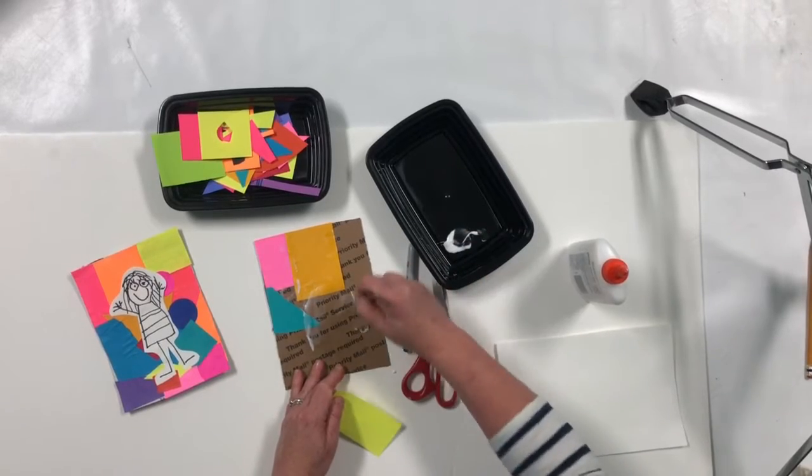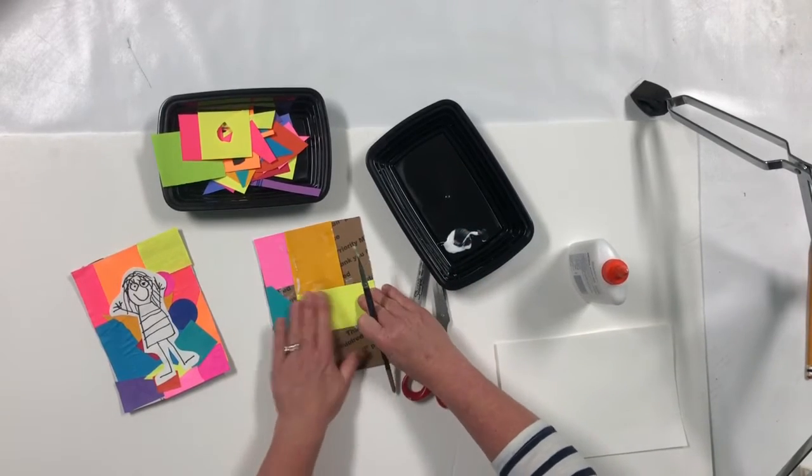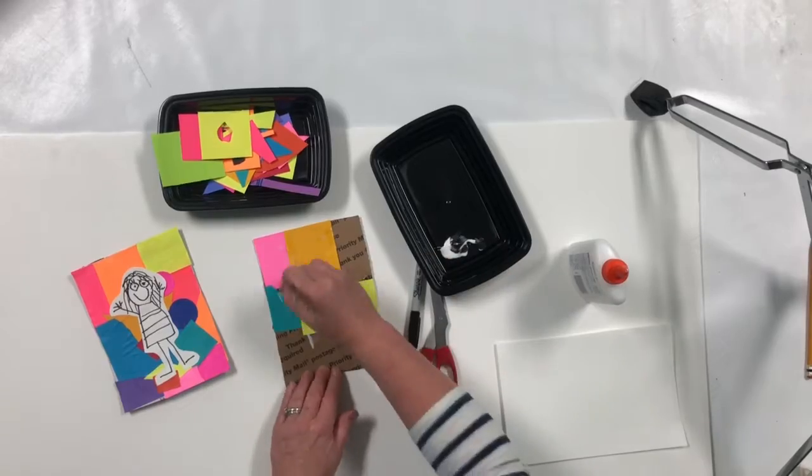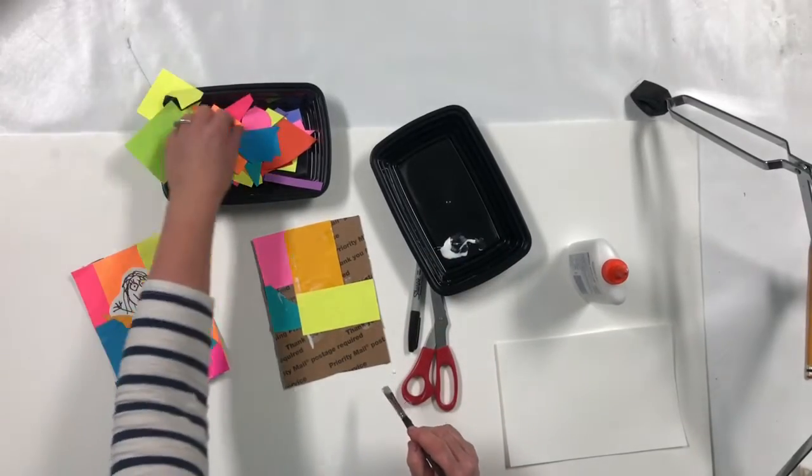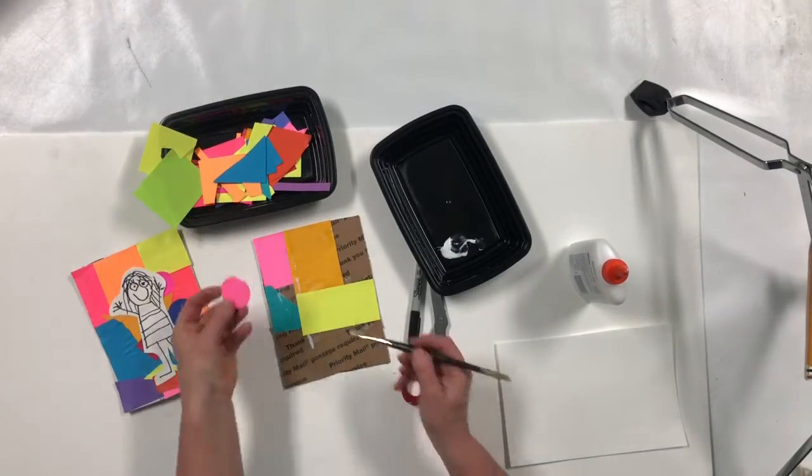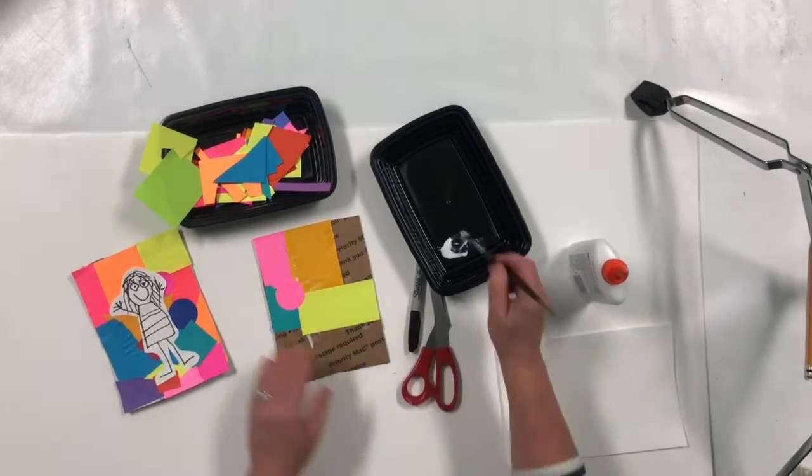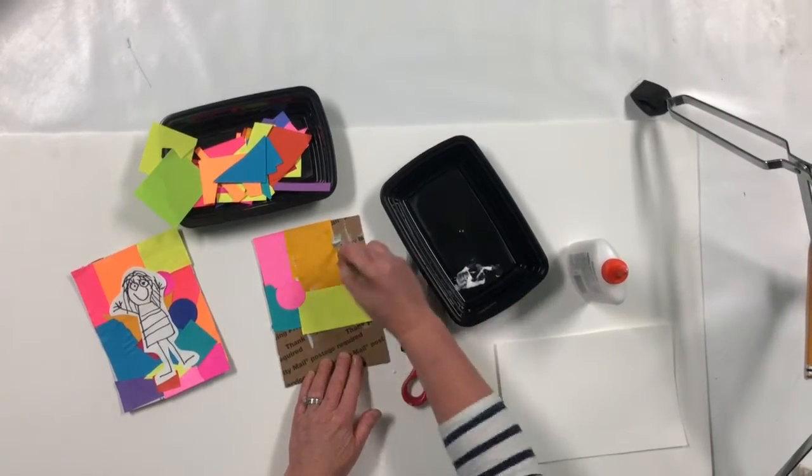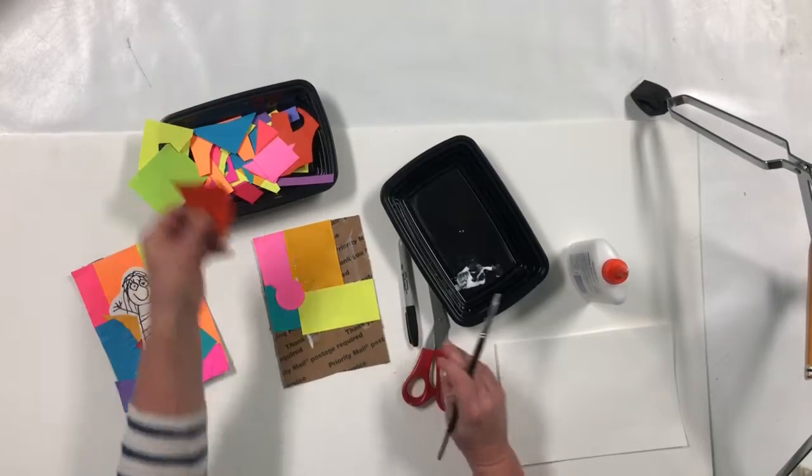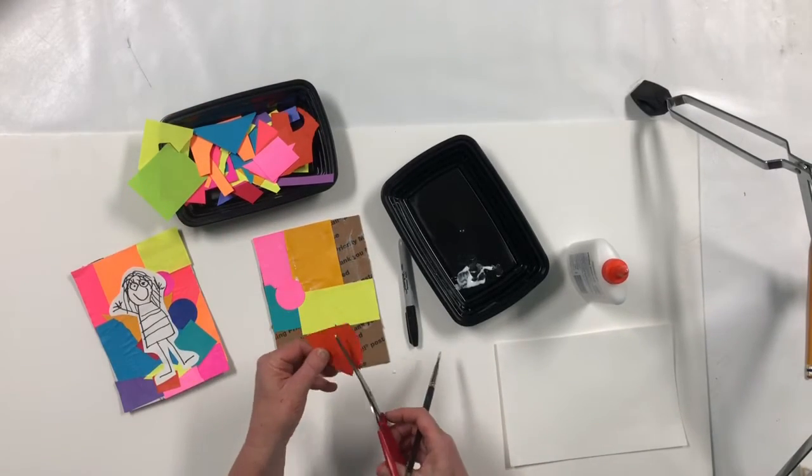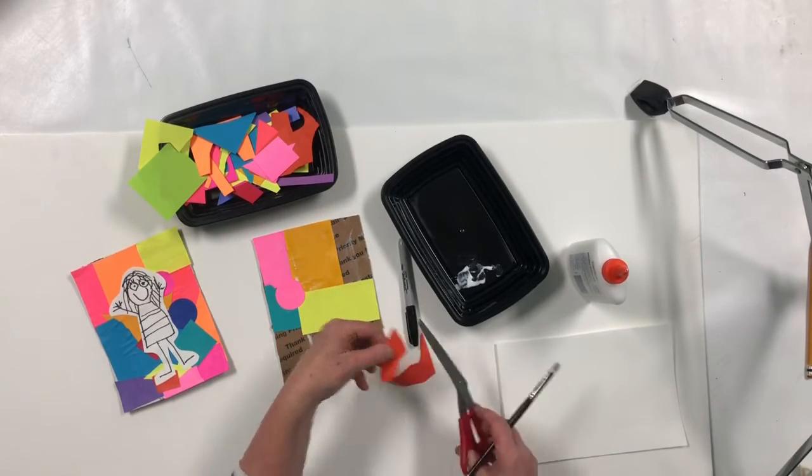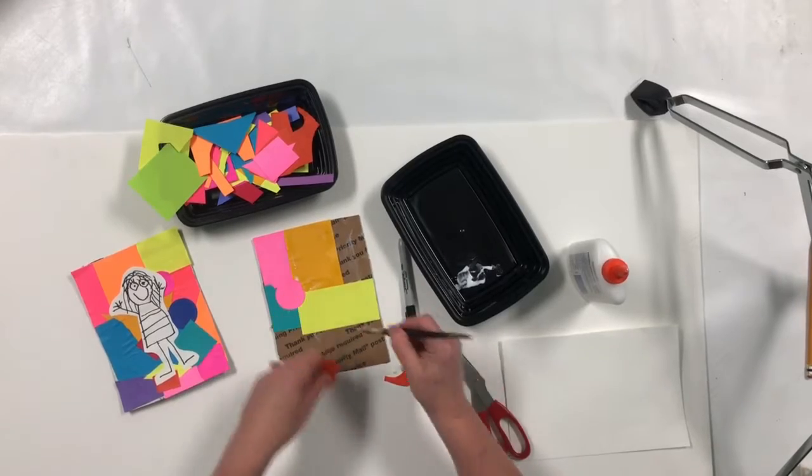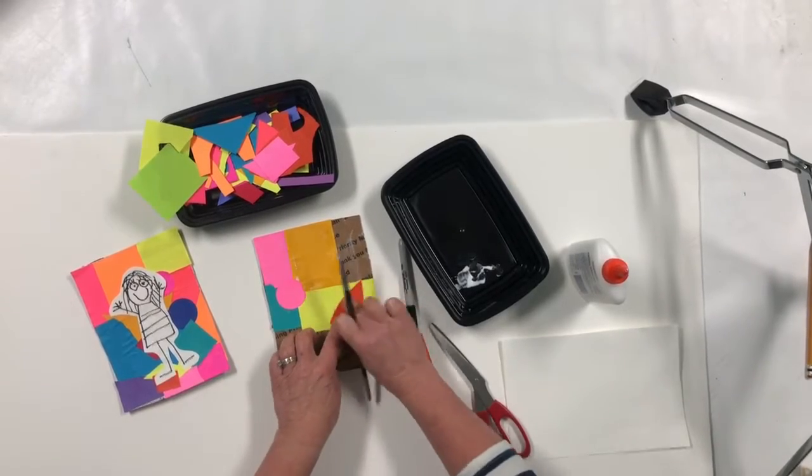They could be small pieces. If you have one of those big hole punches, the kids love when they find a circle, put a circle right there. So you're going to fill your entire background. Now if you want to take the scissors and cut a crazy shape, you certainly can. You can overlap.